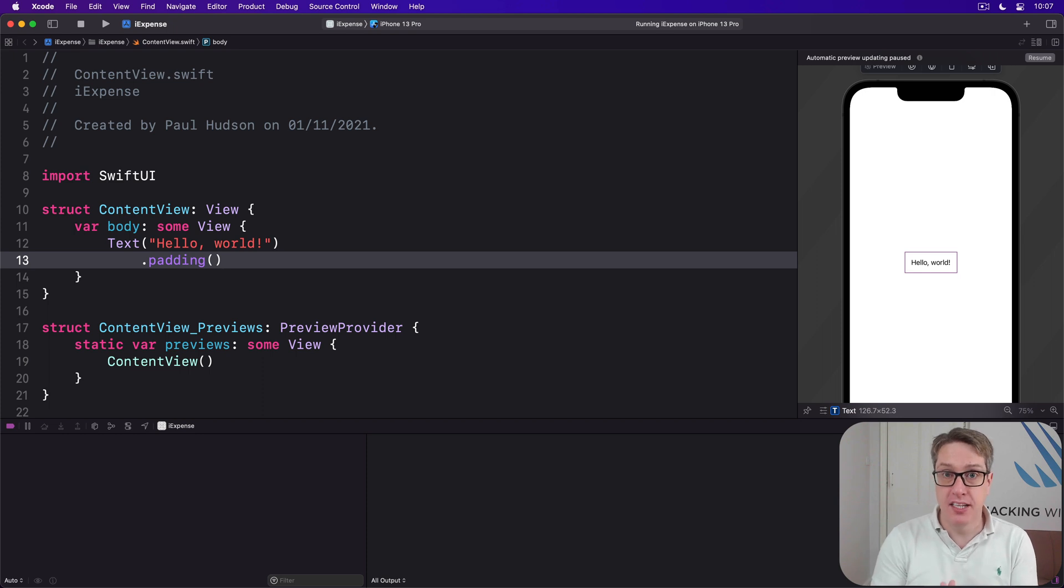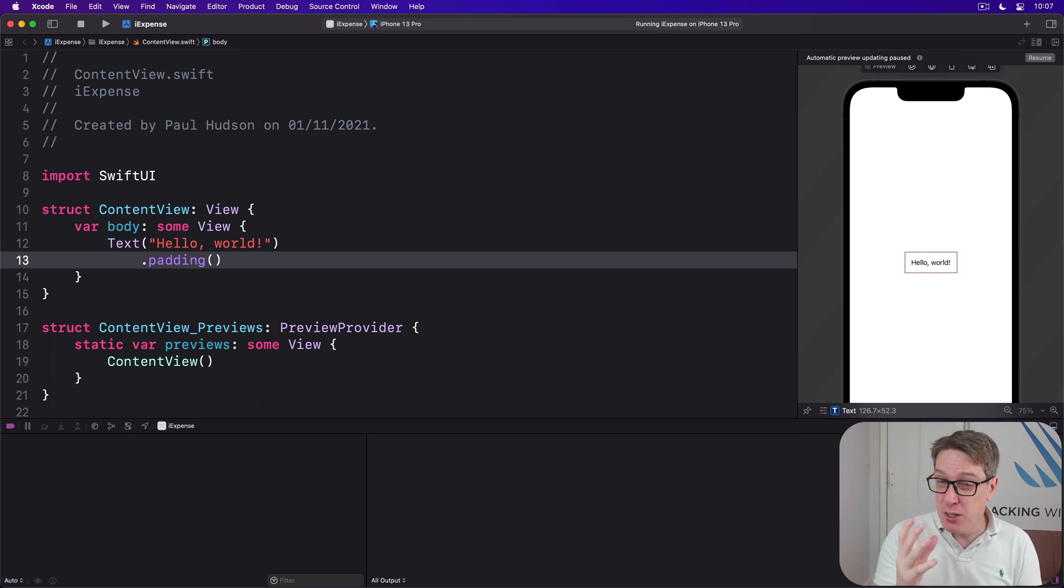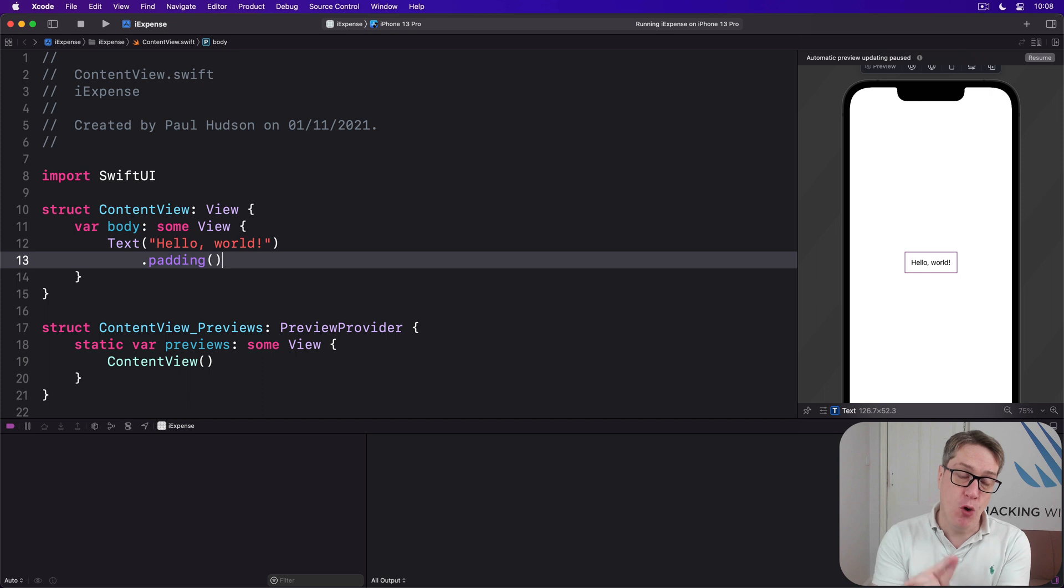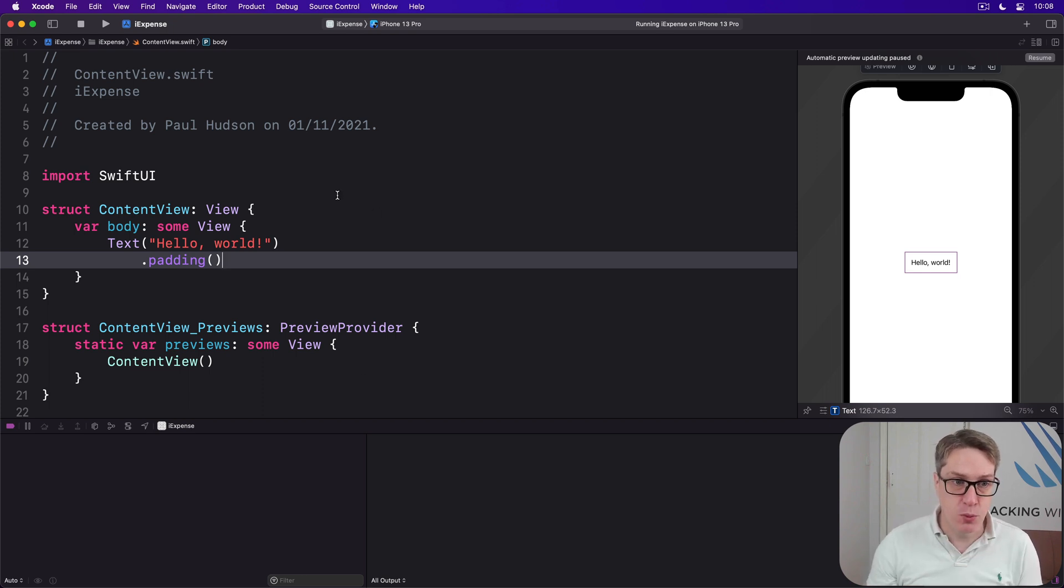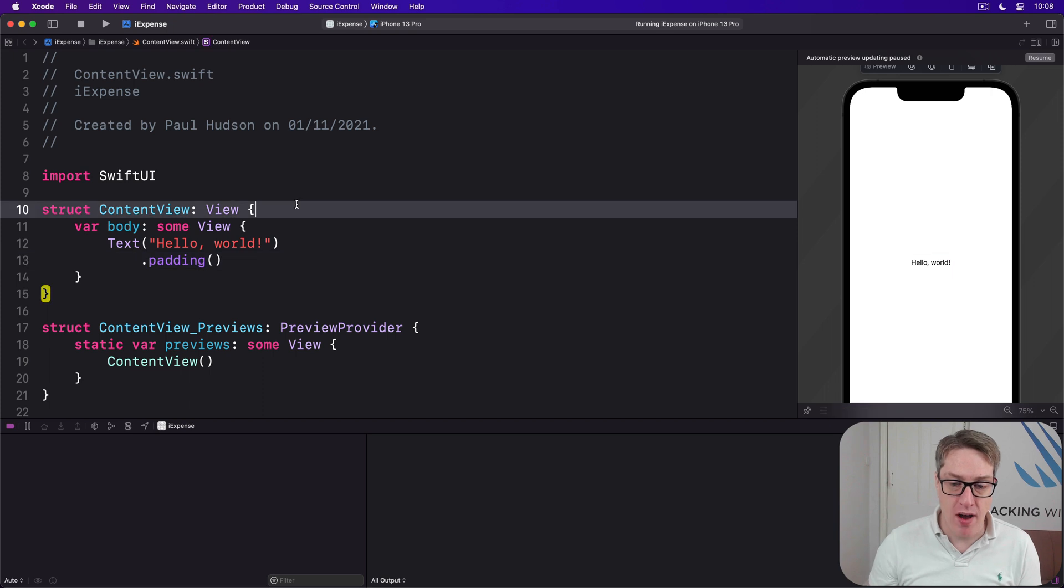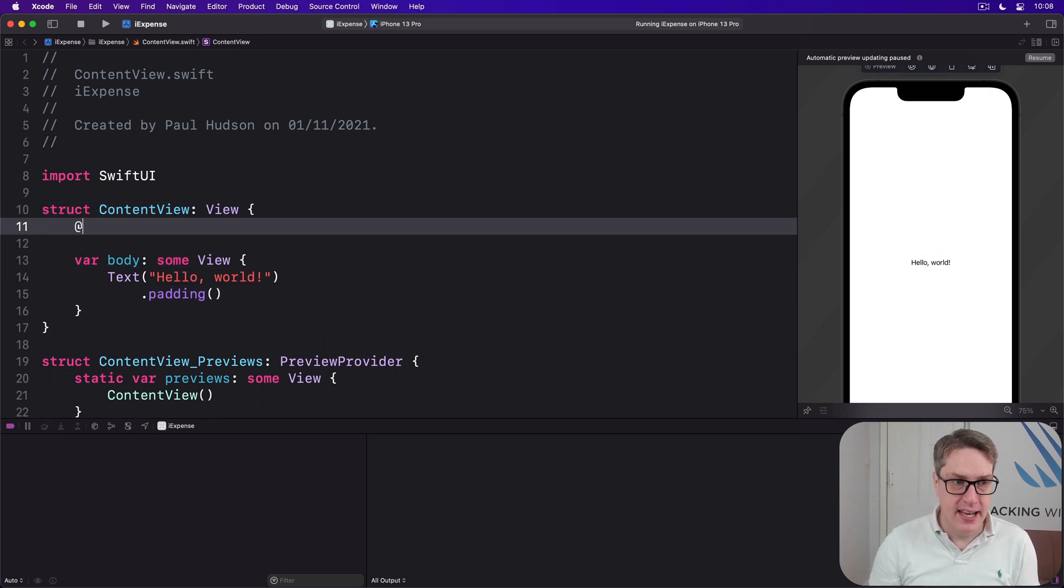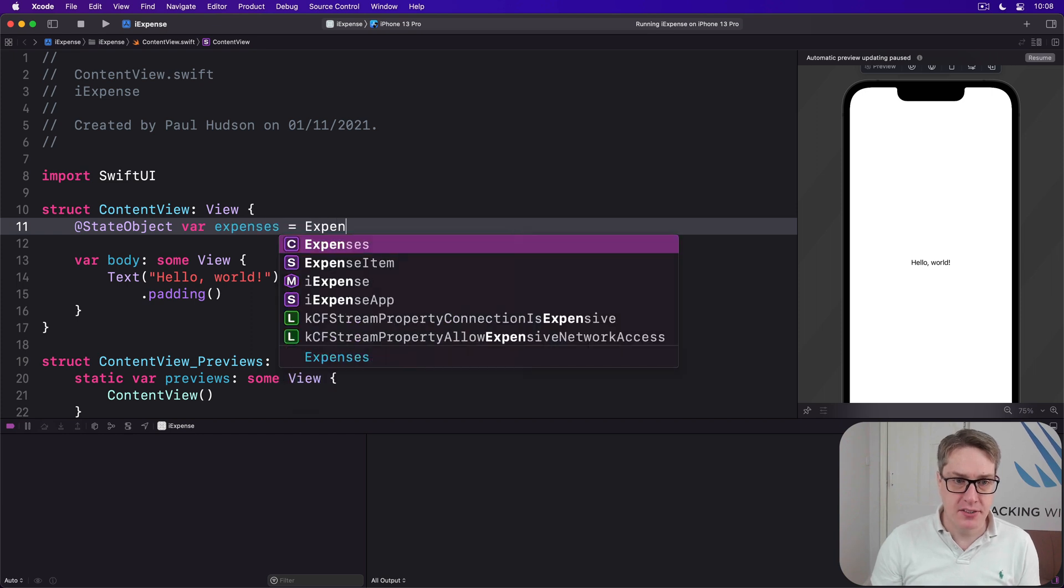Most of this will be a list view showing the items in our expenses. But because we want users to be able to delete items they no longer want, we can't use a simple list. We've got to use a ForEach inside the list so we can add the onDelete modifier. First things first, we'll make an instance of our Expenses class here, @StateObject var expenses equals Expenses.